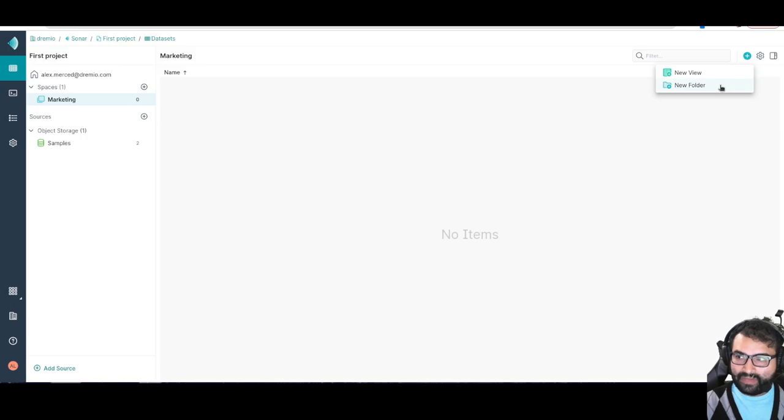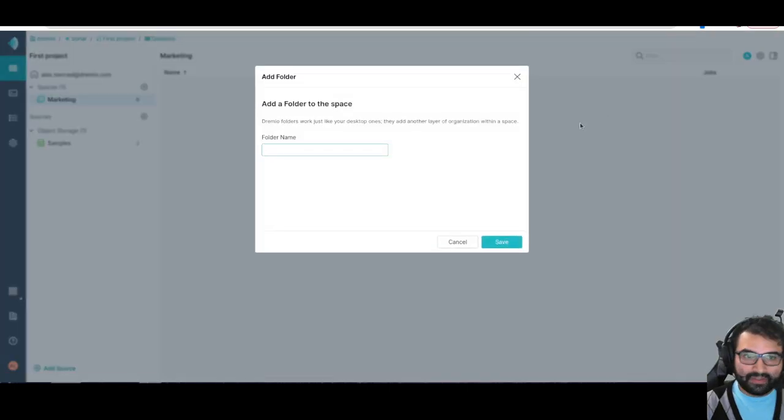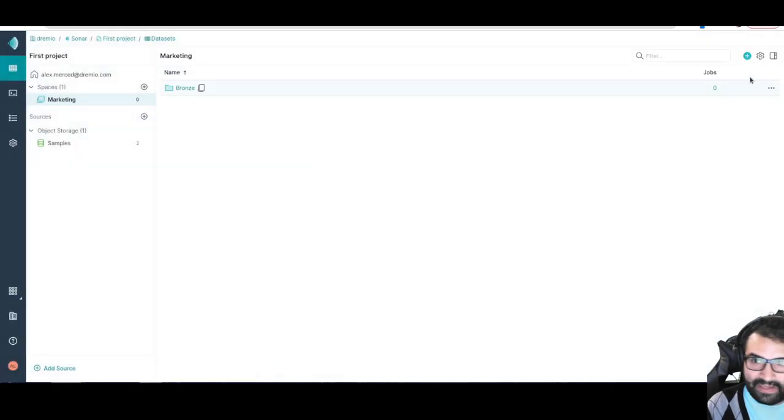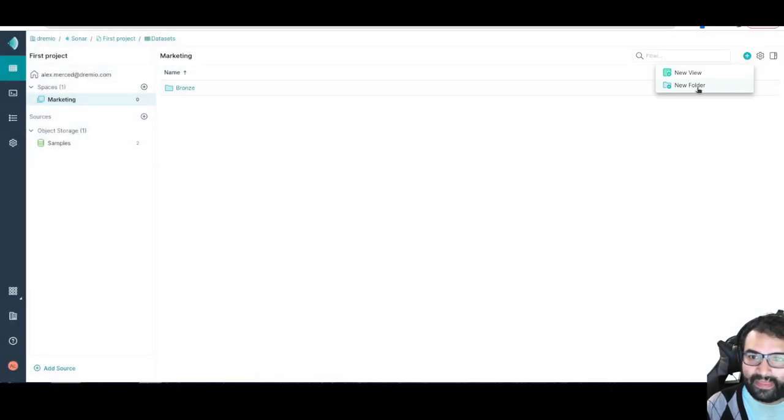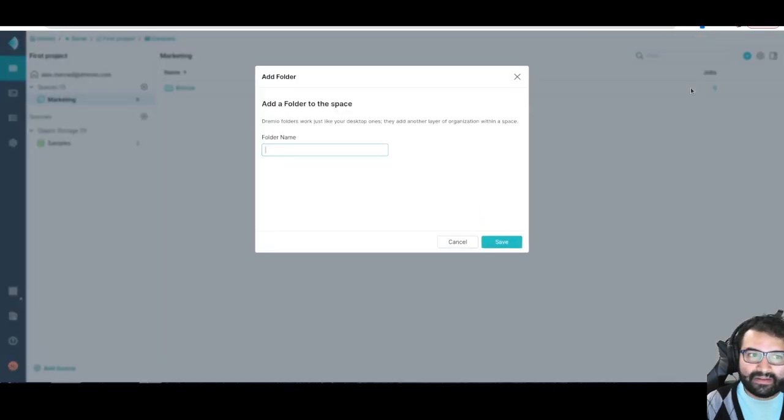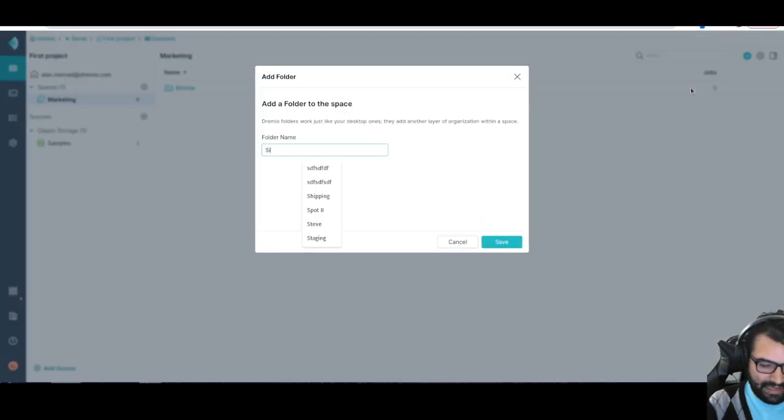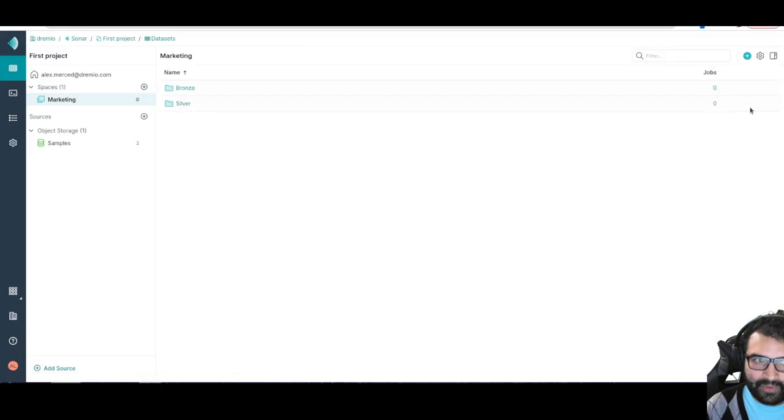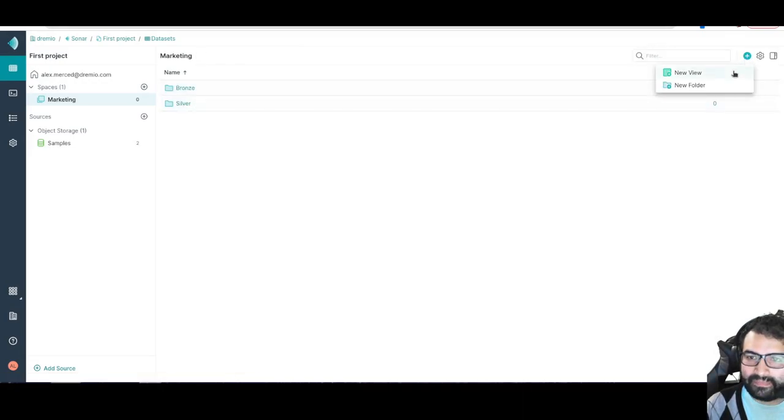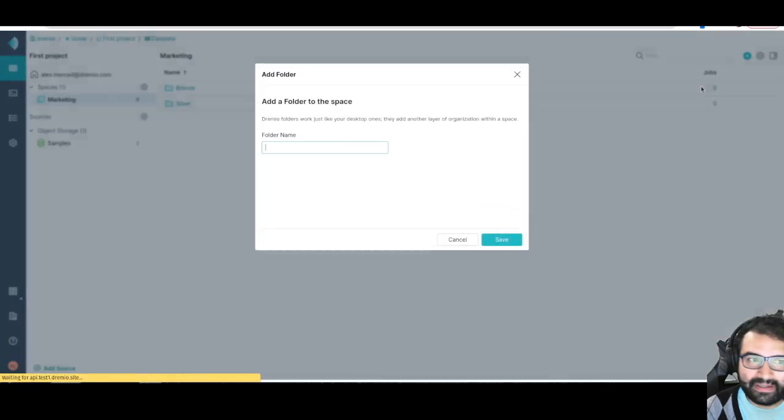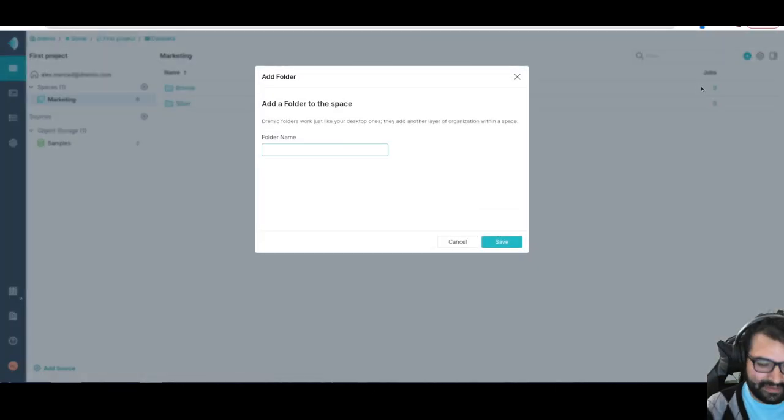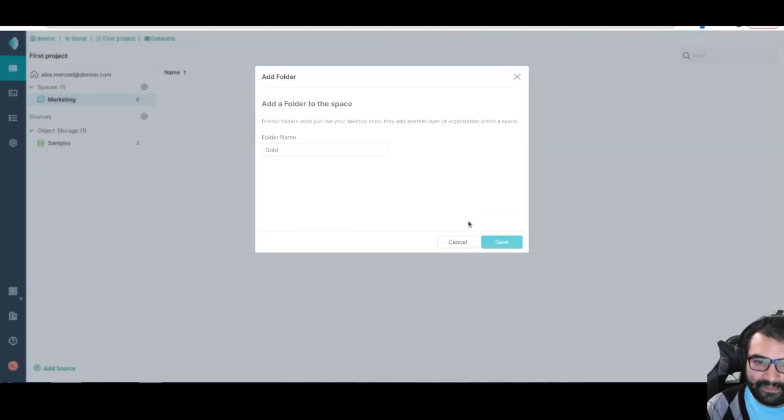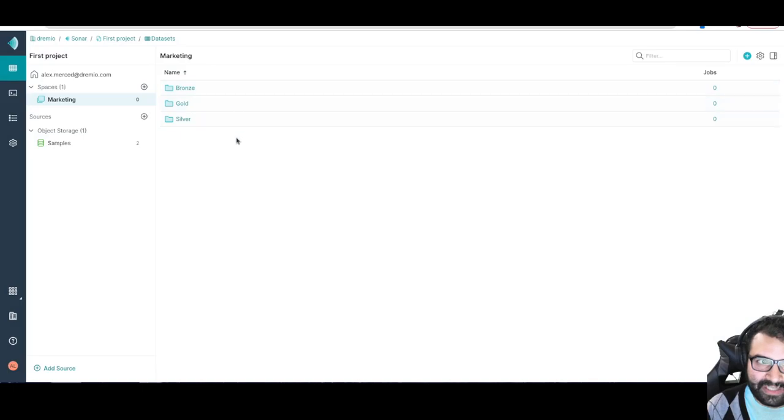Inside the marketing department space, we create some additional folders. I'll create a new folder and do a bronze, silver, gold thing. They'll land their raw data in bronze, then do their joins and things like that in silver, and put what consumers should be querying in a gold folder. Basically just kind of work through it that way.